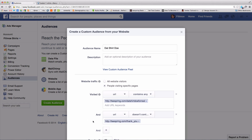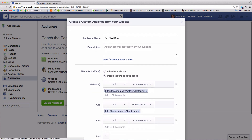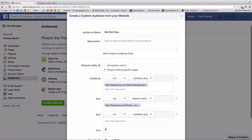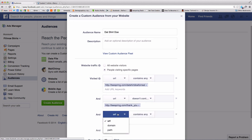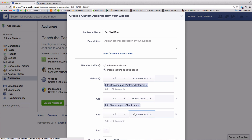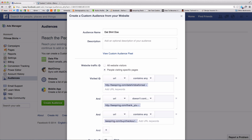You can also target people who visited your campaign and clicked Checkout but didn't buy, by adding a new filter. Keep URL and Contains Any, and enter teespring.com/buy/checkout.